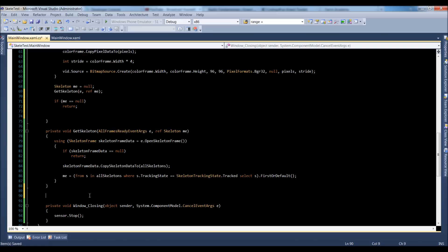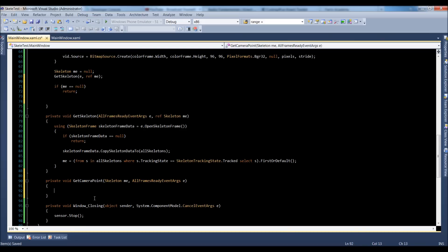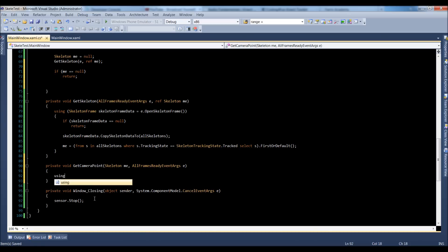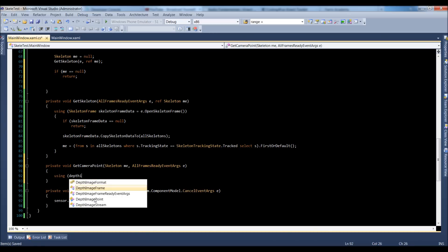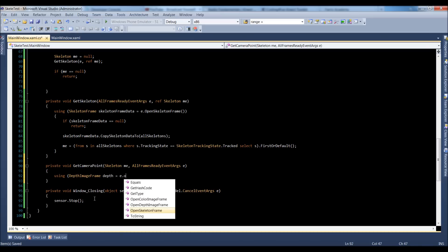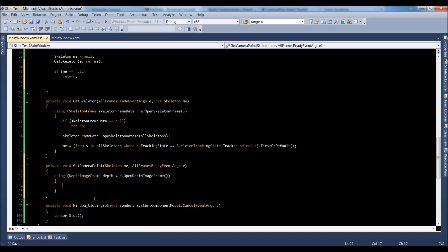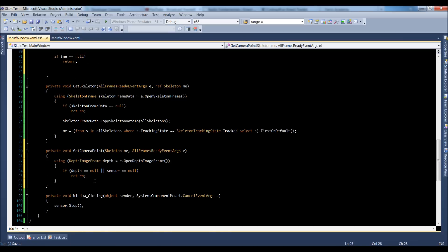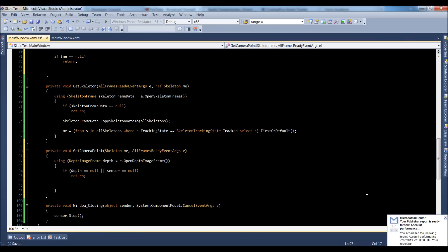Back to explaining — we're going to create a private void getCameraPoint. We pass in a skeleton (me) and allFramesReady EventArgs — basically the same parameters as the last function in a different order. Inside, we use a depth image frame: depth is equal to E.openDepthImageFrame, which looks familiar again. If depth is equal to null or the sensor is equal to null, we just return — for example, if something happened with the sensor, like it was unplugged.